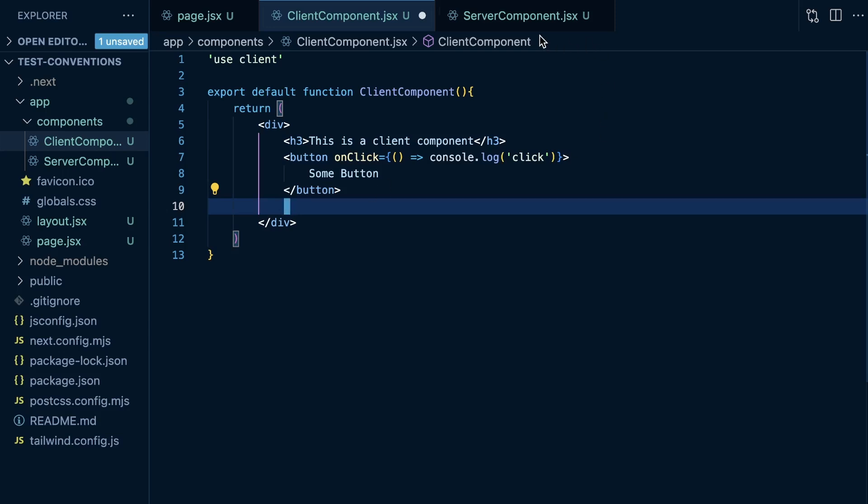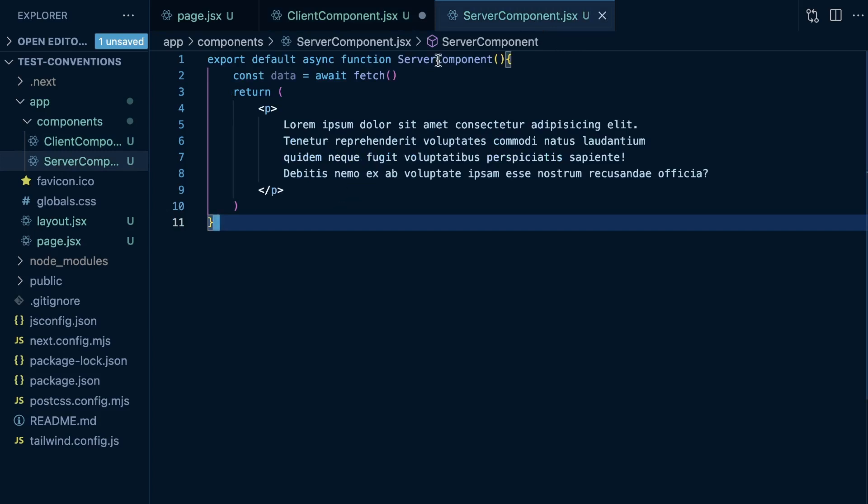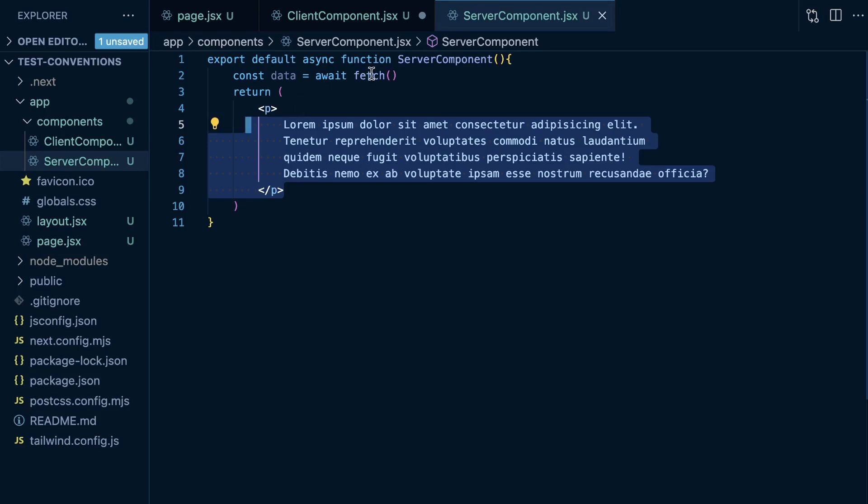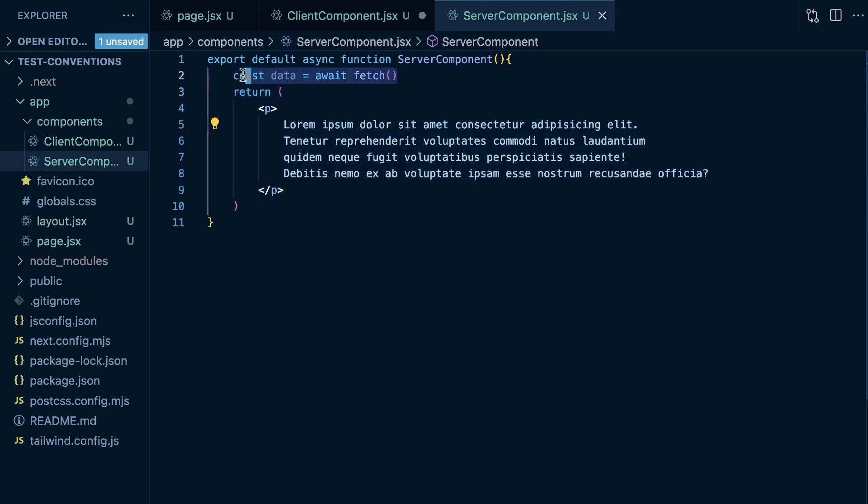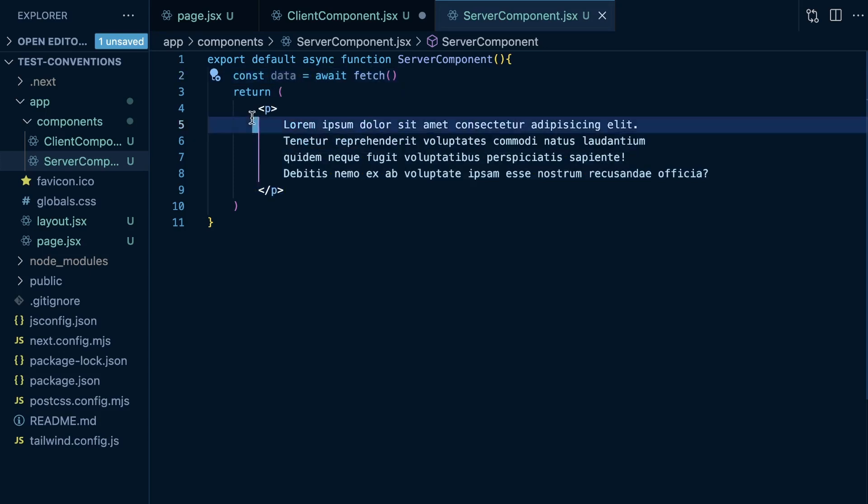and then send to the client. Here as an example, I have a server component, an async server component that renders a paragraph. This is just an example where it would await fetching data and then render that data within the paragraph.